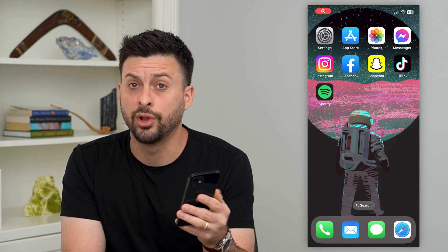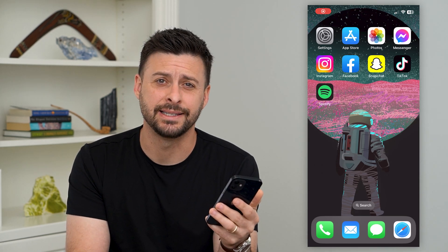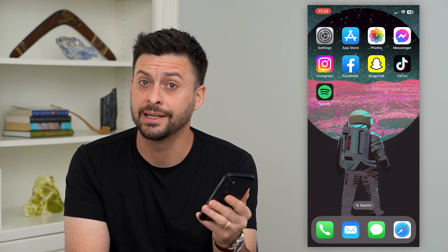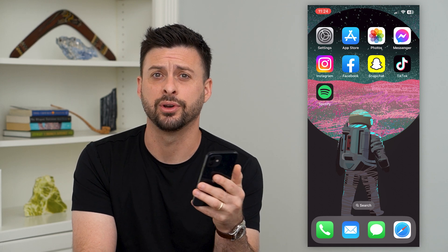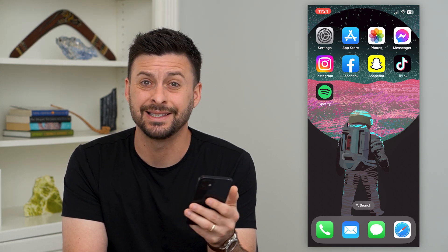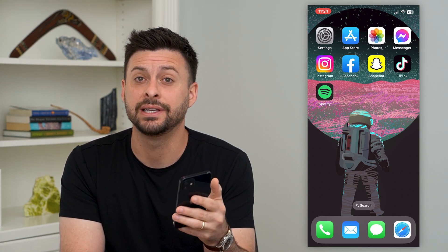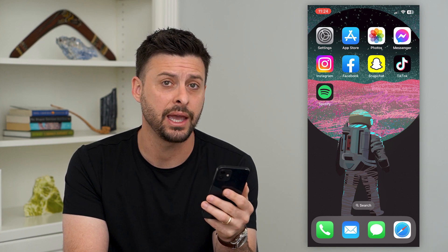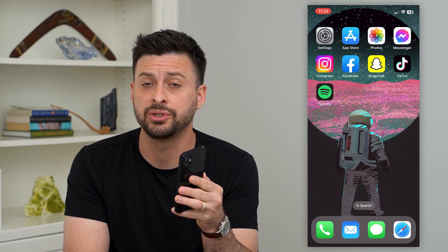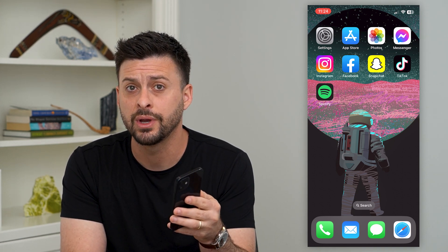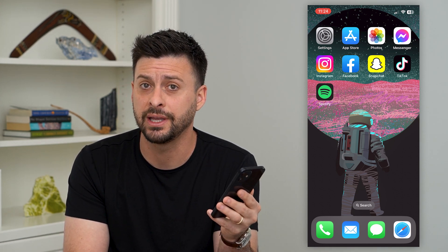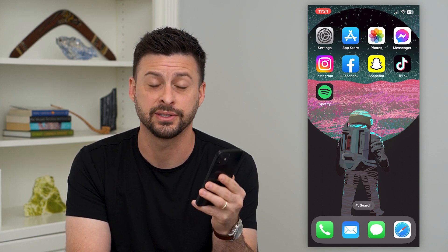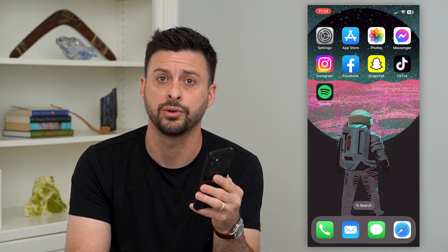Let's fix if your Facebook login is disabled. If you try to log into the Facebook app and it basically says it's disabled your account and you can't log in, there are a few different steps you can go through to hopefully get it fixed, or potentially not be able to get it fixed. I'm going to walk you through those.